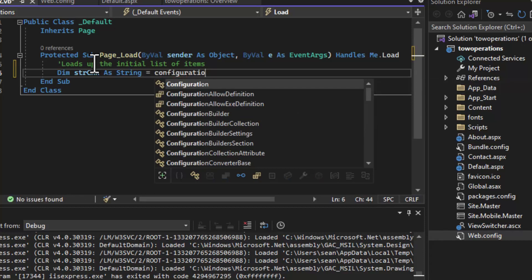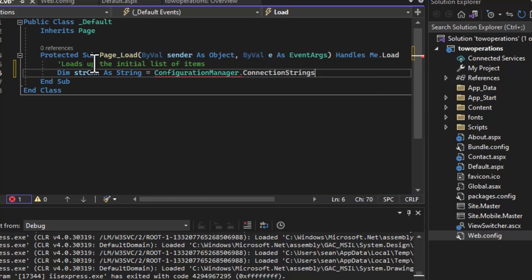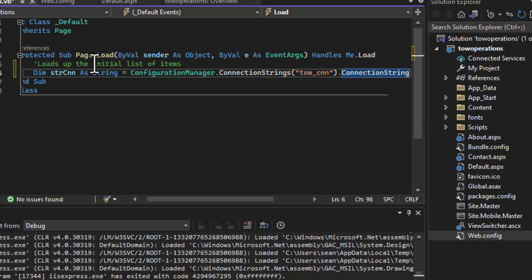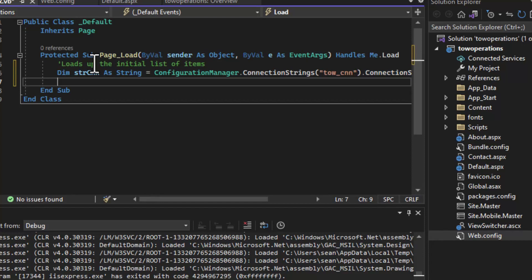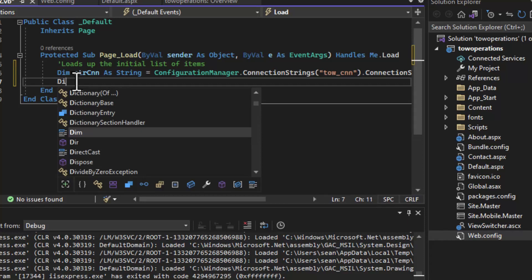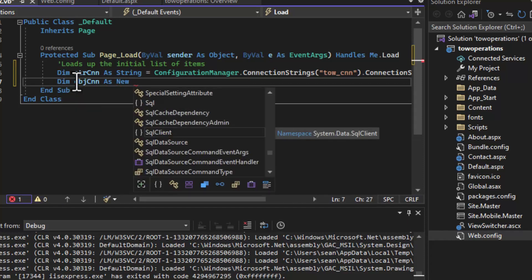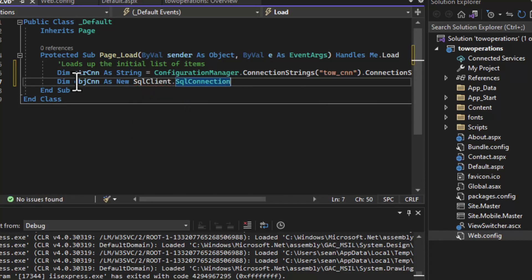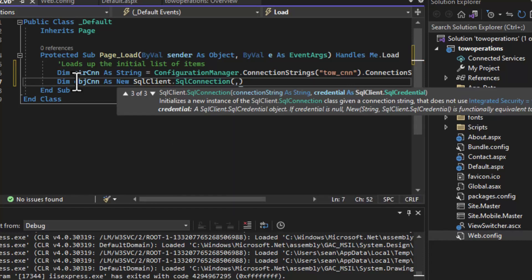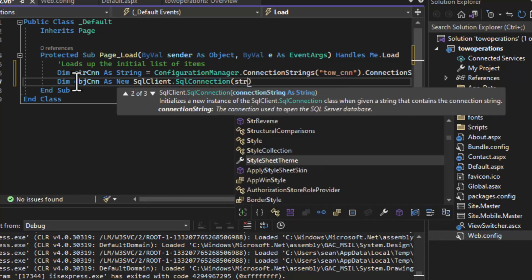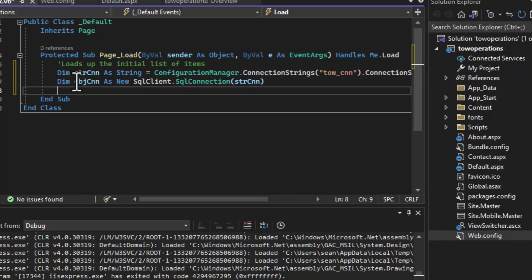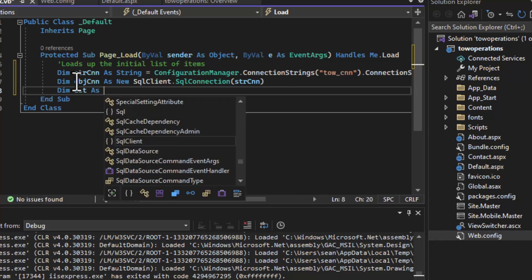Now we can start coding. There are a few things we need for our data connection. The first thing is to get the connection string from the configuration file. The configuration file is handled a bit differently from other files in the solution — it has extra security on it. We'll get it by saying: strCNN = ConfigurationManager.ConnectionStrings("tow_cnn").ConnectionString. That loads the variable with our connection string value.